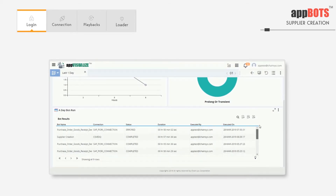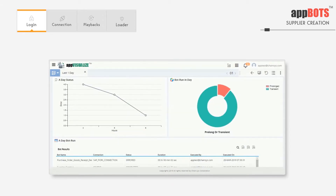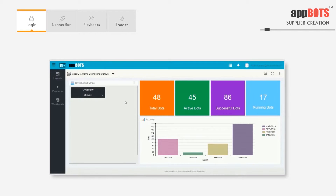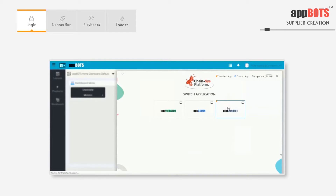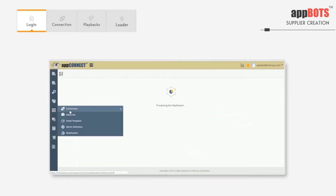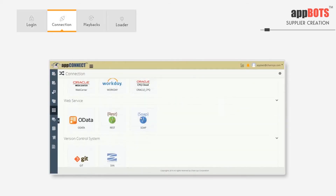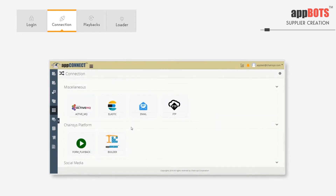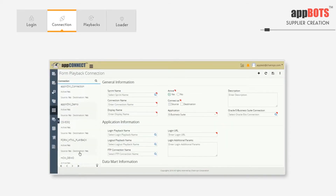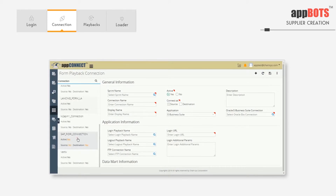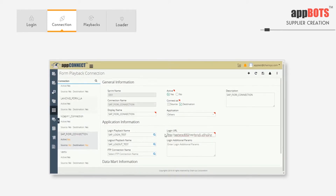Now we're going to execute a bot in an EBS instance to create a supplier. For bot execution, the instance details should be captured. These instance details will be entered in AppConnect connections. Here we'll be using form playback. Our connection is SAP Fiori connection. Here we have the URL of the target instance where we'll execute the bot.